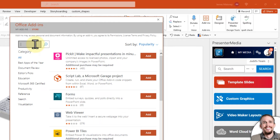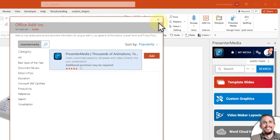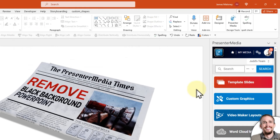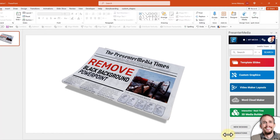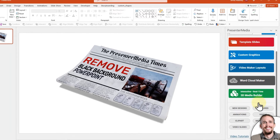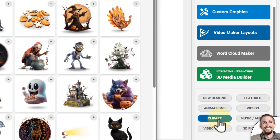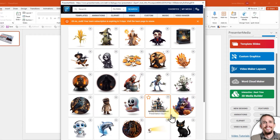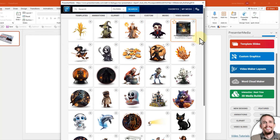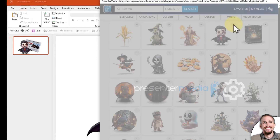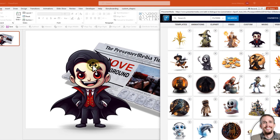In the search bar, just type in Presenter Media and then click Add, and that will add it to your ribbon up here. You can see that I already have it added to my ribbon and the task pane open with the add-in. If I go down to the bottom, I'm going to choose clipart — looks like we're making Halloween graphics this month — and I'm going to choose this vampire boy. All I need to do is click this plus sign.